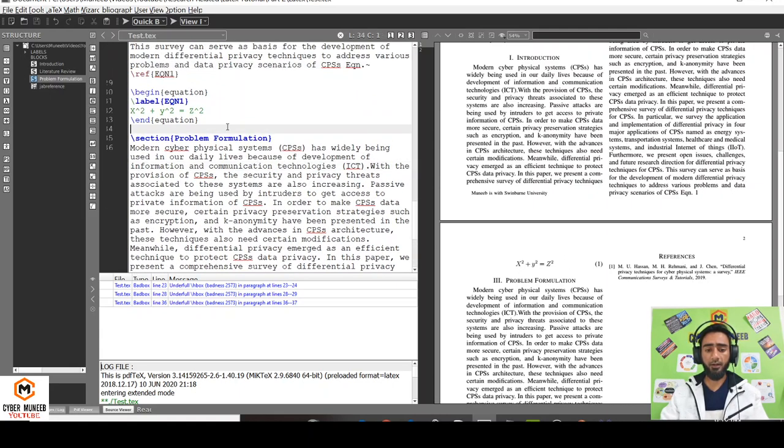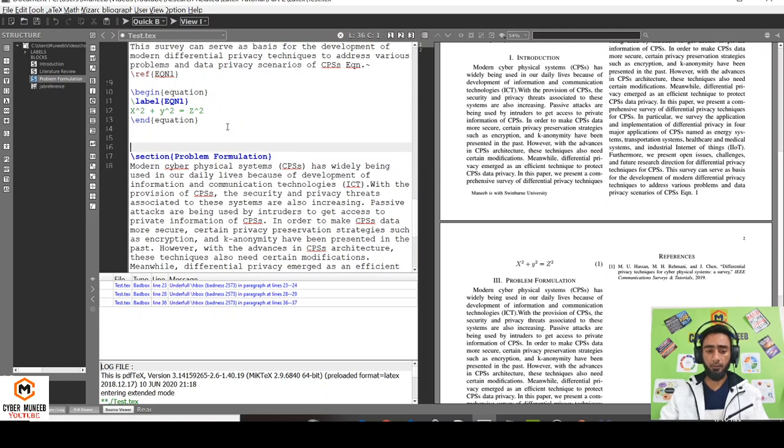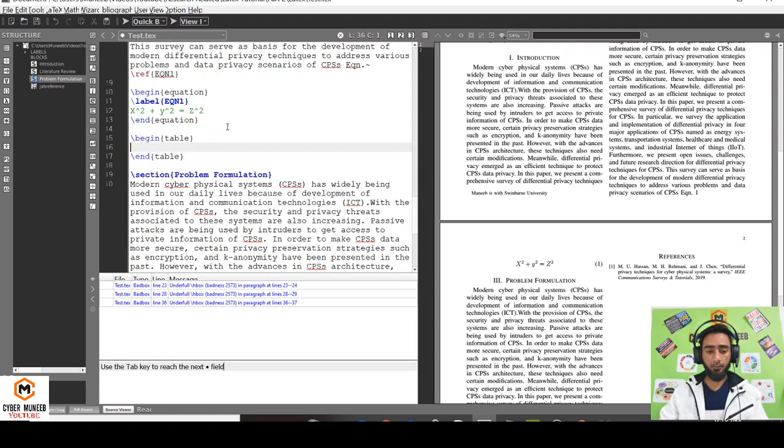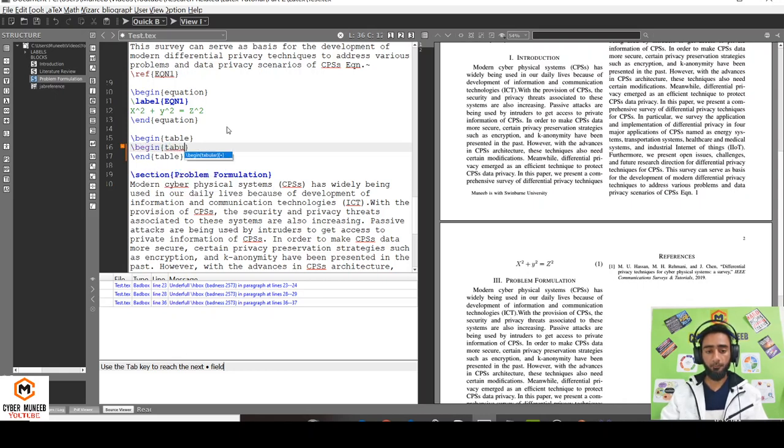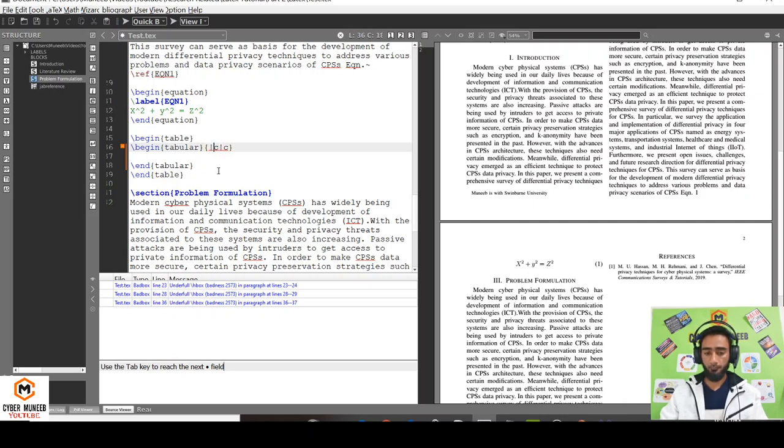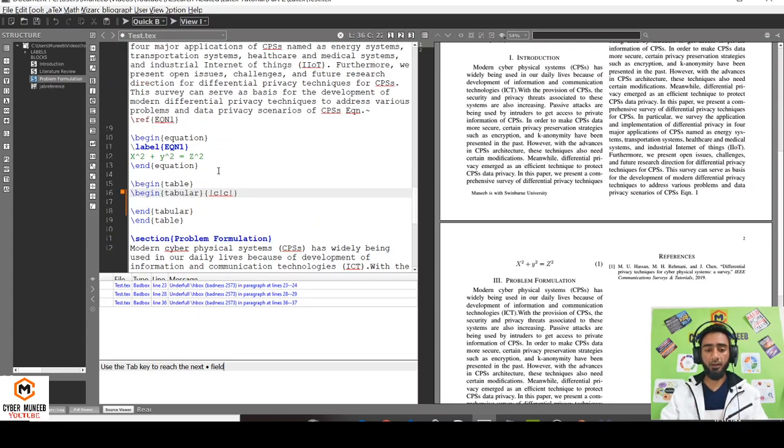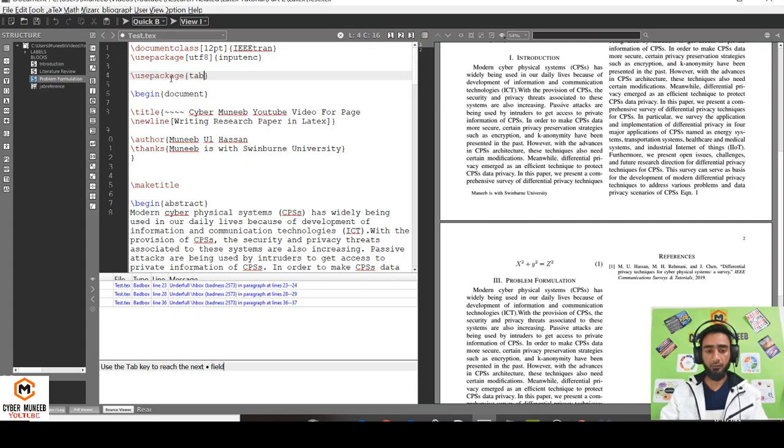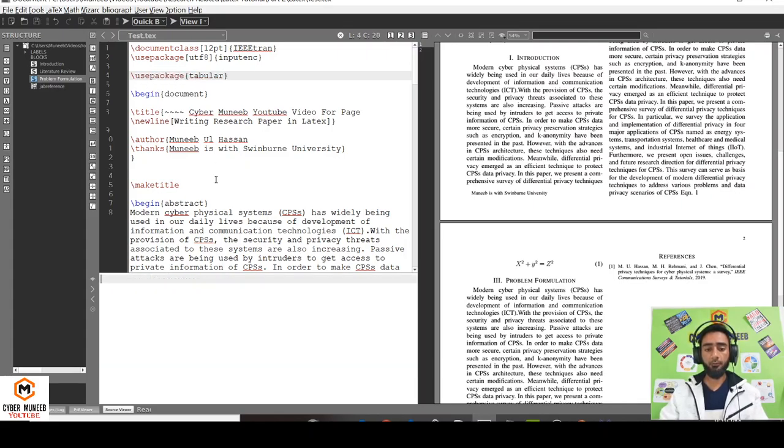Similarly, if you want to add a table, just write begin table, end table. Within the begin table, you have to use tabular: begin tabular, end tabular, and how many number of columns. Let's say two columns. This will basically just add vertical lines.